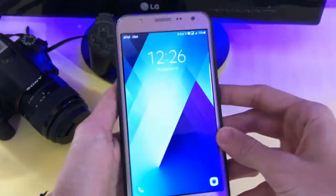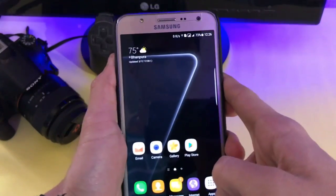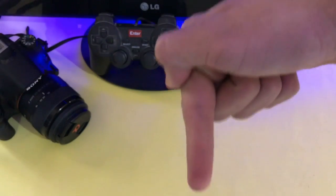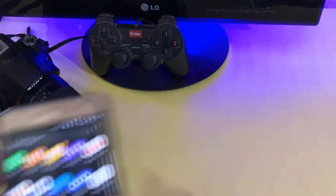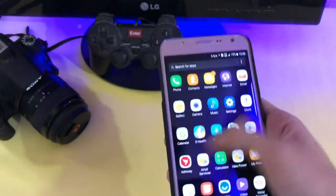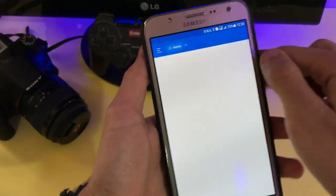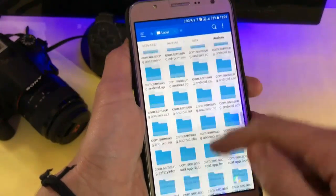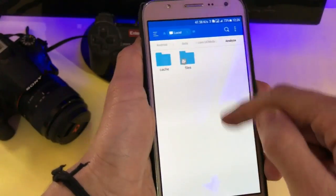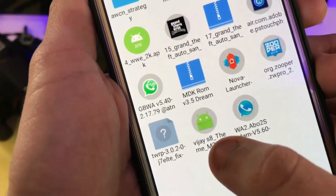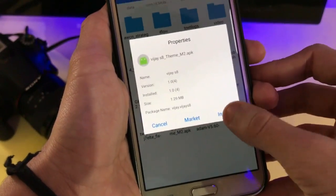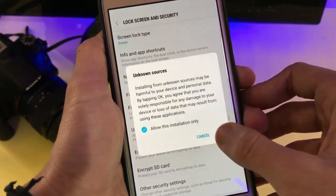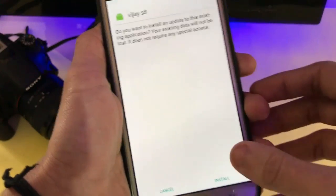Open your Samsung Android phone with theme store. Go in the description below and download the APK of the S8 theme. Then go into any file manager and locate the APK wherever you downloaded it. Go and install this APK — give the permission for unknown sources and install it.